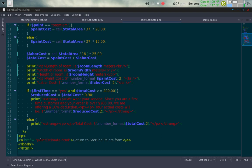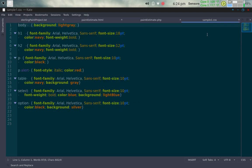Then we end the PHP code block. Below that I have an anchor tag — a hypertext reference back to paintestimate.html — that reads 'Return to Sterling Paints Form.' Then we end the body tag and HTML tag, ending the PHP page. Now let's take a look at the CSS file, sample1.css, that was referenced in both the HTML and PHP forms.